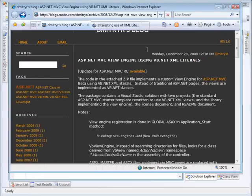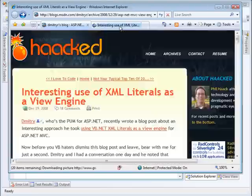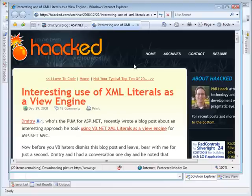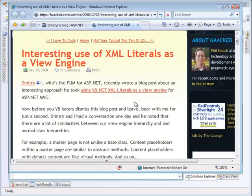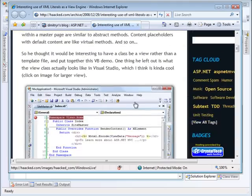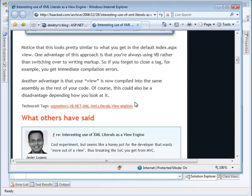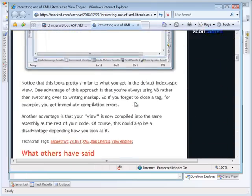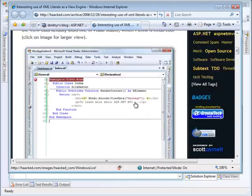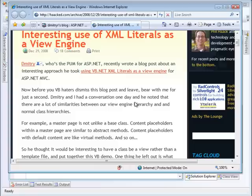This was also referred to in Phil Hack's blog where he talked about using XML literals and some of the neat things about that. So I would include both of these links on the launch page so that you can look at them and understand them.